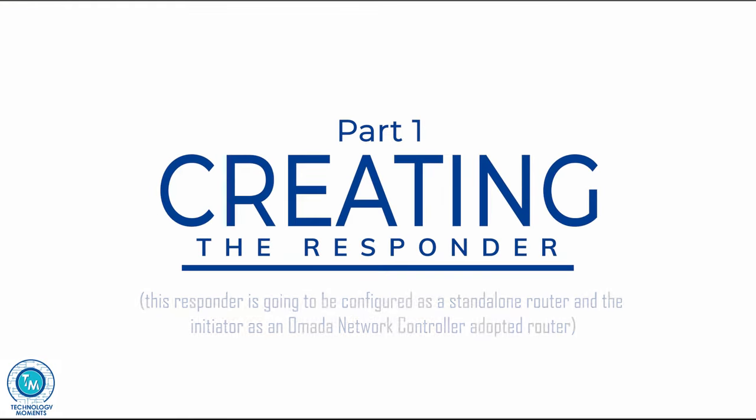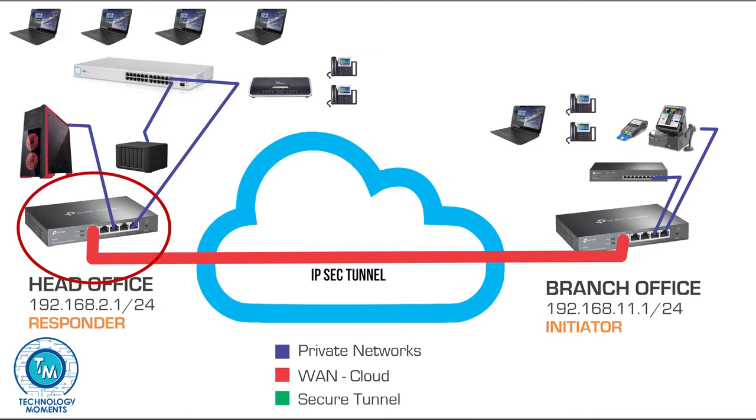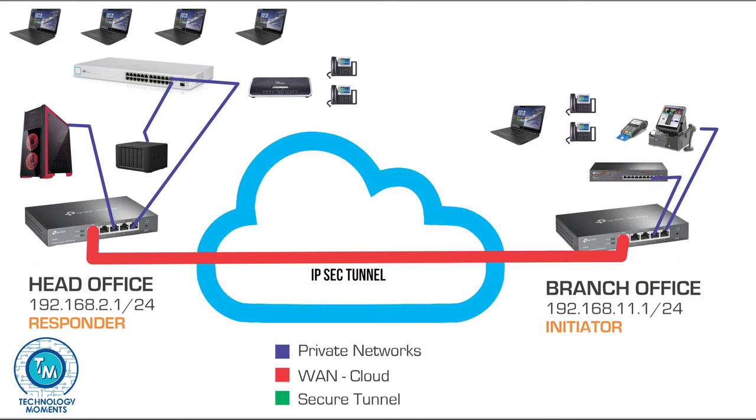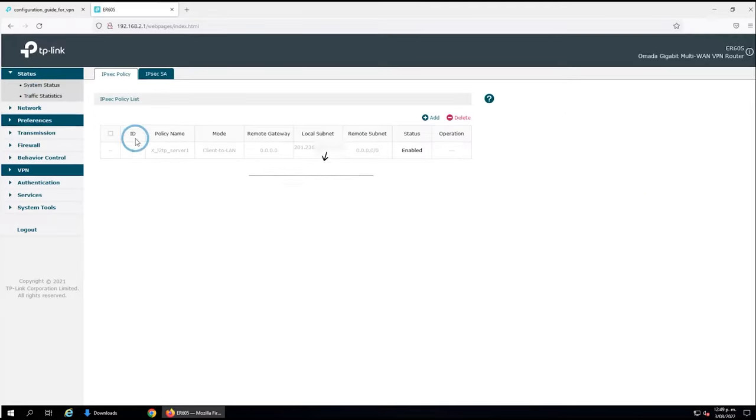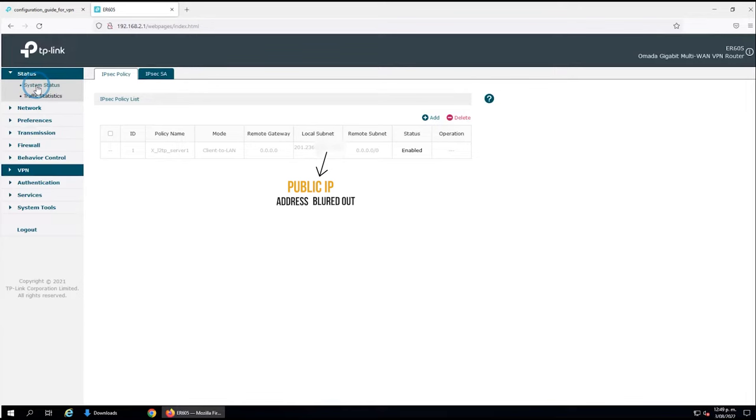Let's understand first what we're going to do. First we're going to create the responder, which is the router that is going to be answering to the initiator. It's like dialing and answering a phone. This one you can access the web graphical user interface as it is configured in a standalone way.